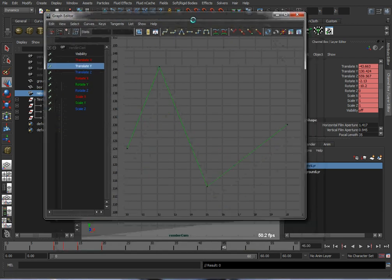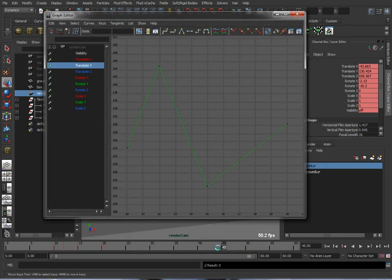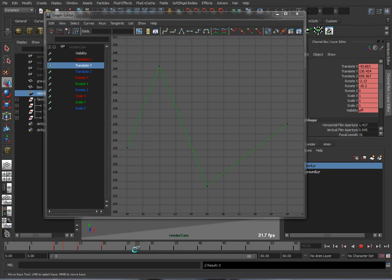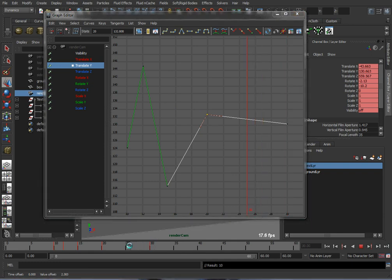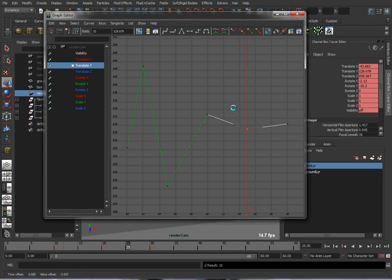And I'll add one other key just to put it at the end here to kind of stabilize it. Maybe I can add another one here, just so it looks like the cameraman regains his balance.